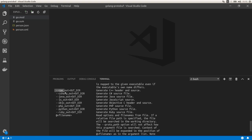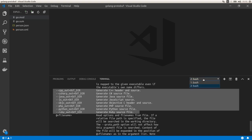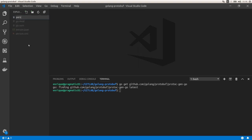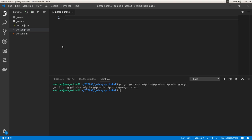Protoc can generate code for C++, C#, Java, and JavaScript, but not for Golang. So in order to generate code in Golang I need to install an additional library by executing: go get github.com/golang/protobuf/protoc-gen-go. After running this, I will be able to generate code from proto files to Golang.